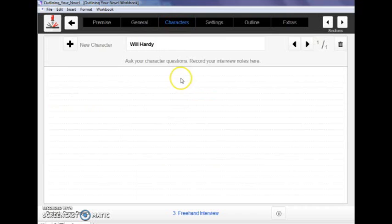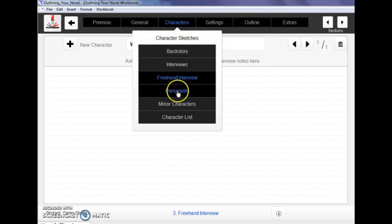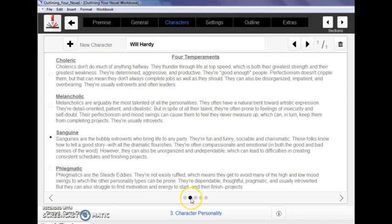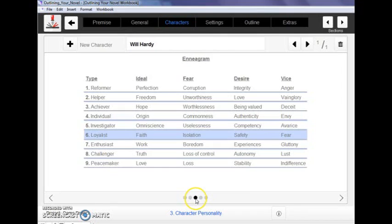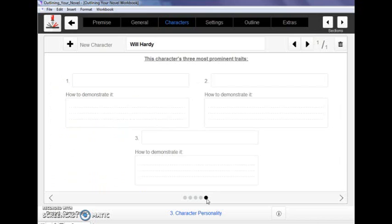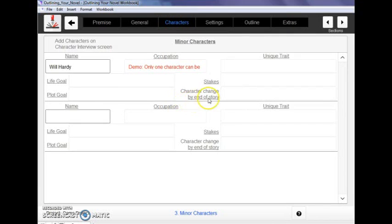We've also got places where you can do a freehand interview, something a little less structured, where you can just start talking to your character, asking him questions directly, seeing what insights he gives you back. We've got places where you can explore the Myers-Briggs personality type, the Four Temperaments type, the Enneagram. You can go through the likeable character checklist to see how your character is stacking up and exploring all of your character's prominent traits.